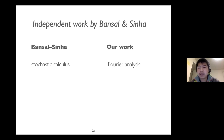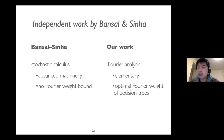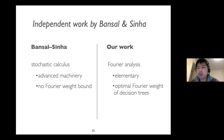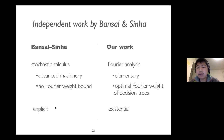Our analysis also yields an optimal Fourier weight bound on decision trees as a side product, which Benz and Sinha's analysis does not address. Another difference: our result is existential, while Benz and Sinha's work applies to an explicit function — the k-fold forrelation problem. They will present their work in the next talk.